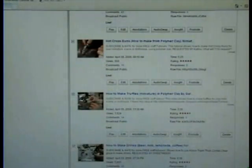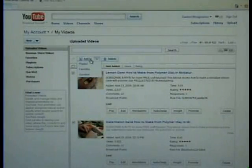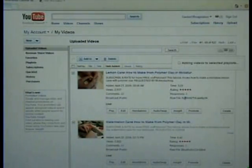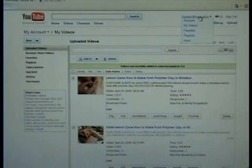I'm going to go to my next page. Here's a lemon cane — there's clay. Most of these are clay. I'm going through and selecting all the clay videos to add them to the playlist, and now they're all on my playlist.